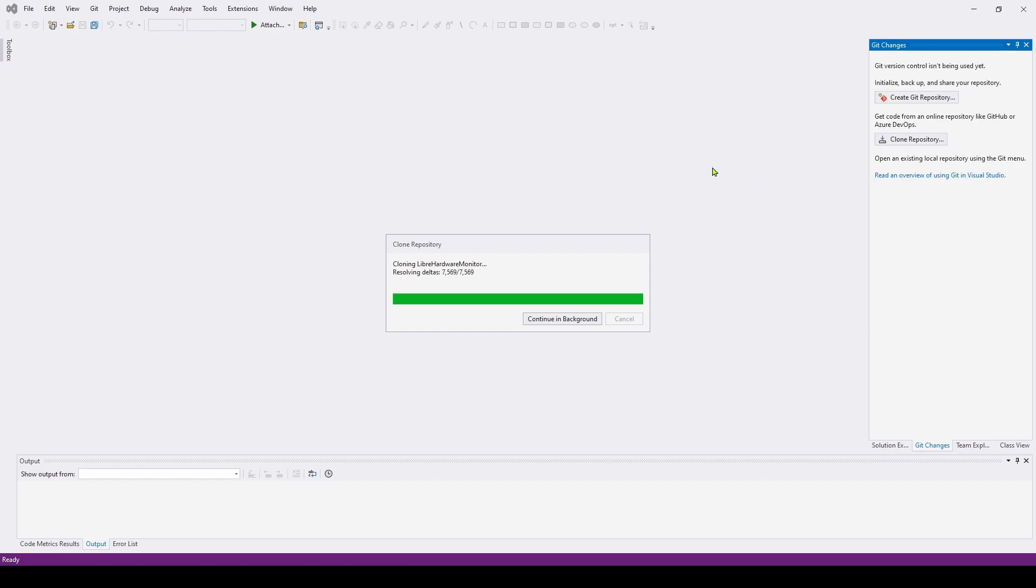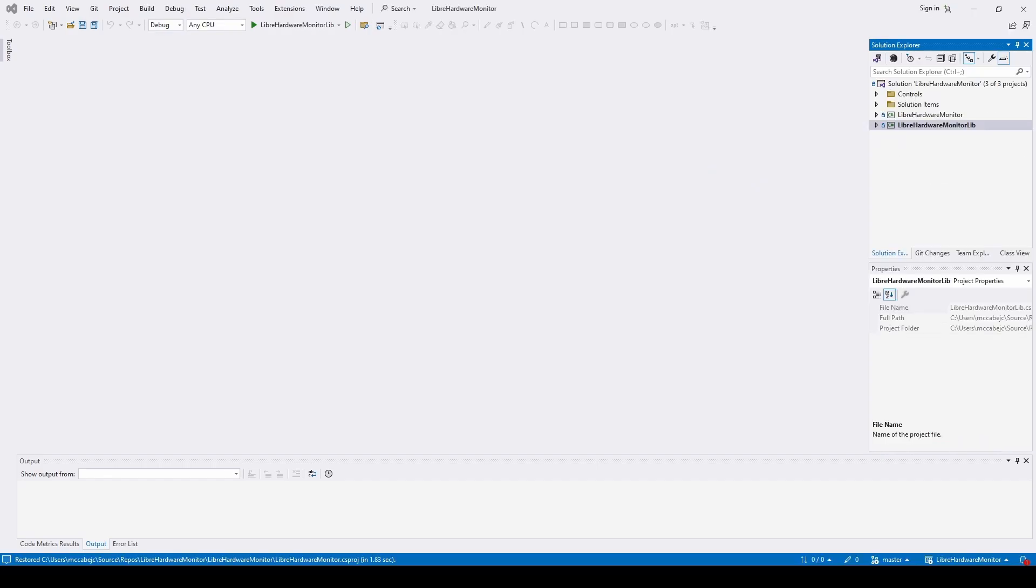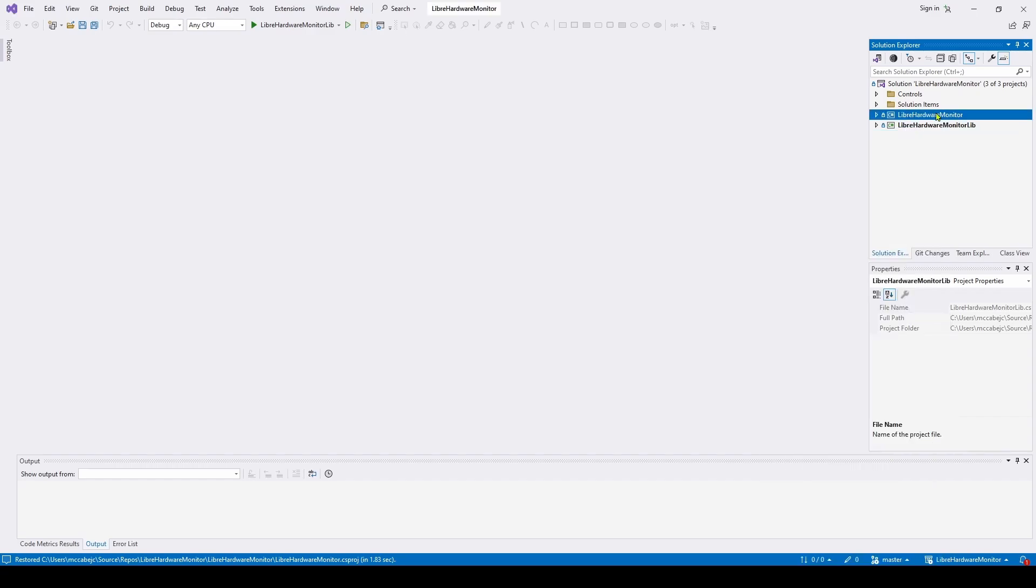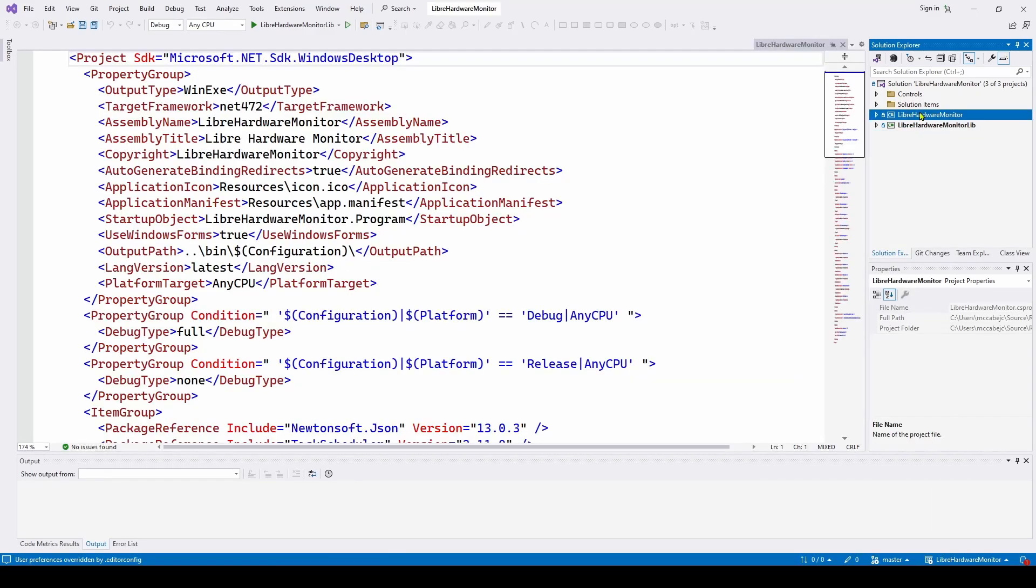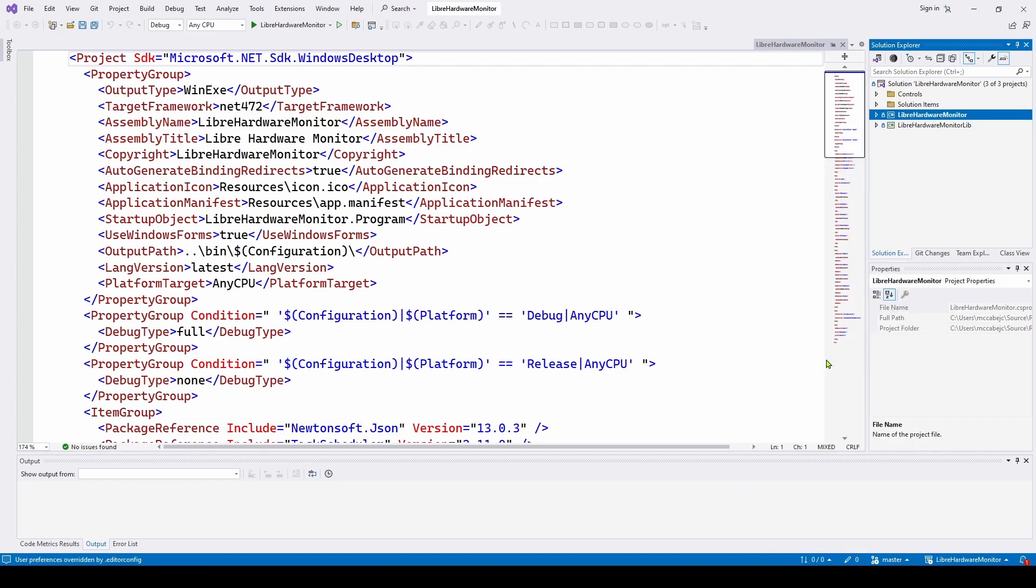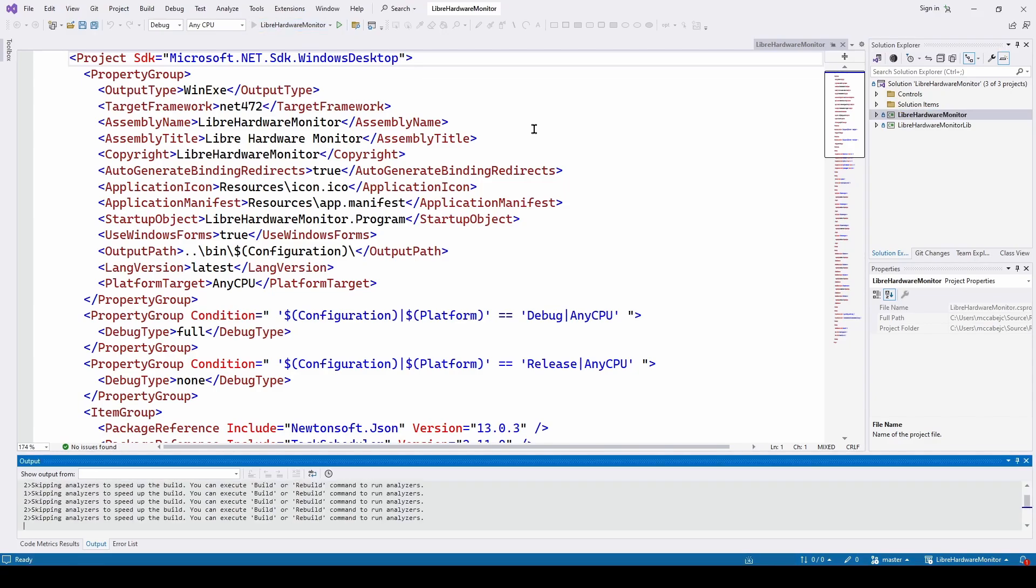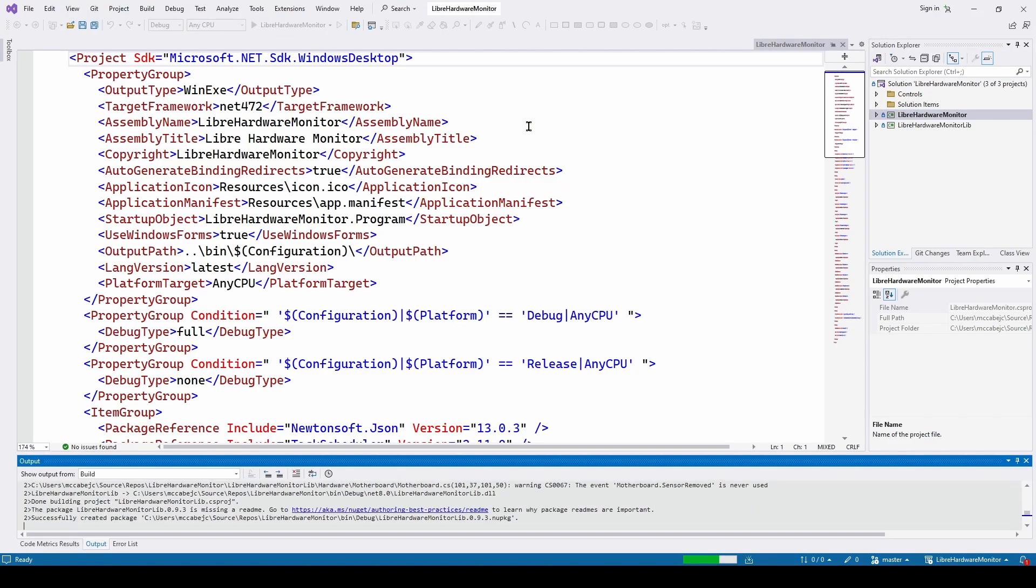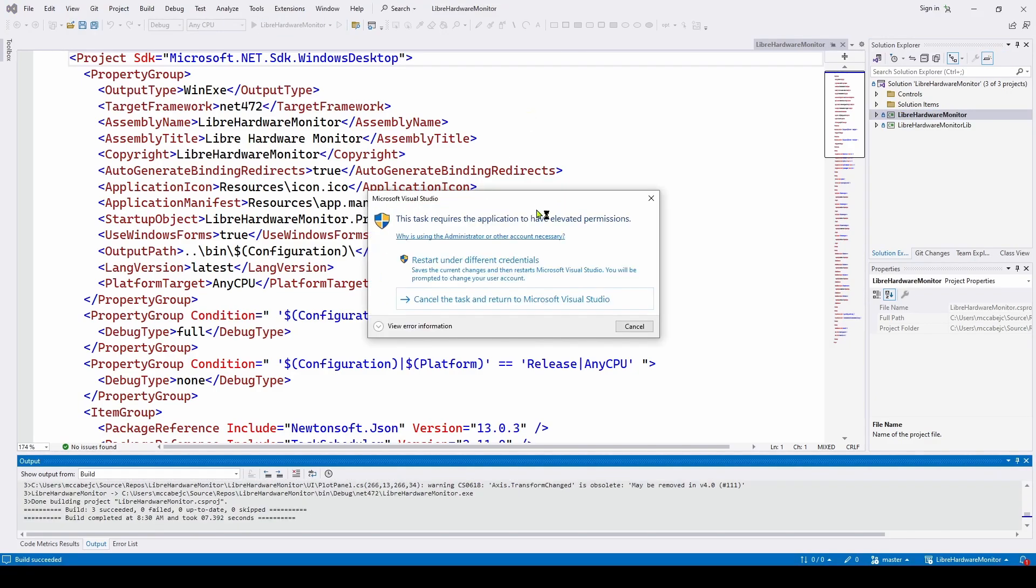So now I have opened the Libre Hardware Monitor solution. There were multiple solutions that it gave me but I've opened up the Libre Hardware Monitor solution. You can see first of all, Libre Hardware Monitor Lib, the library, is set as the startup project. We want to go to Libre Hardware Monitor, set as startup project.